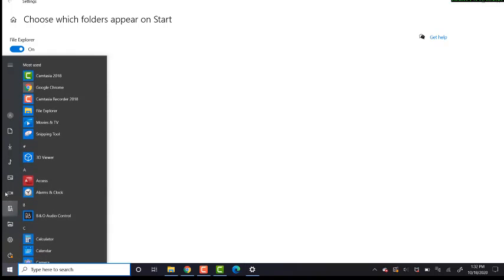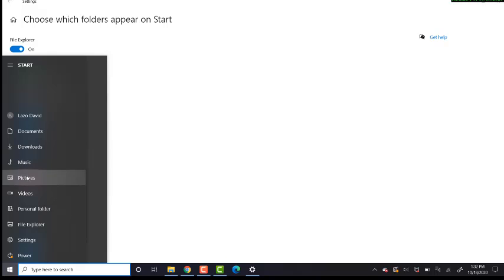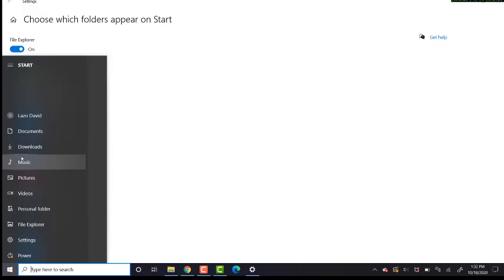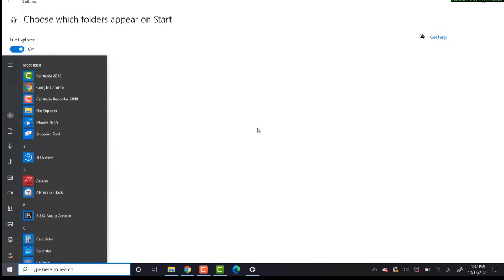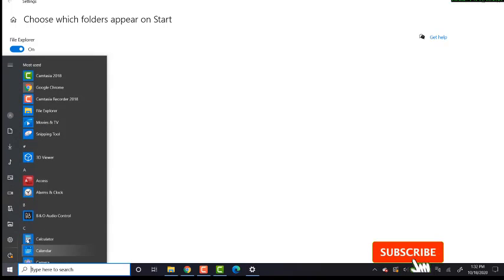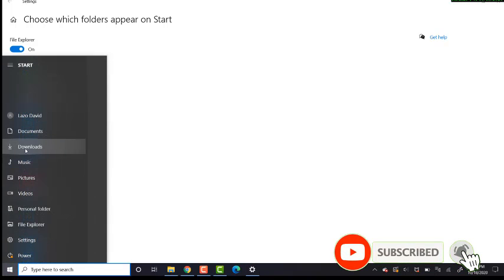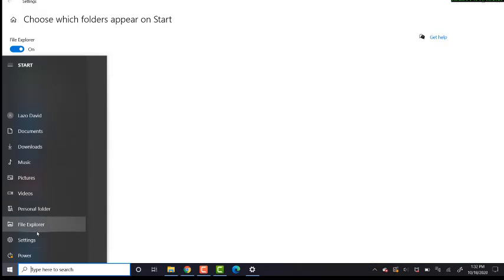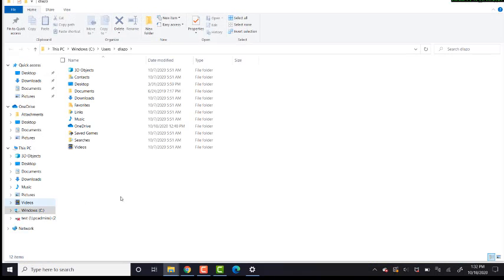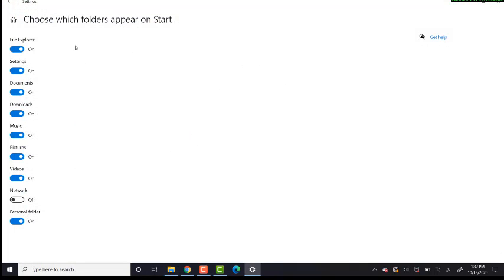So you can get to them a lot quicker in two clicks. Click Start and say I want to go to my Personal folder, click here, and bam, you're there. So this is everything for the tutorial.